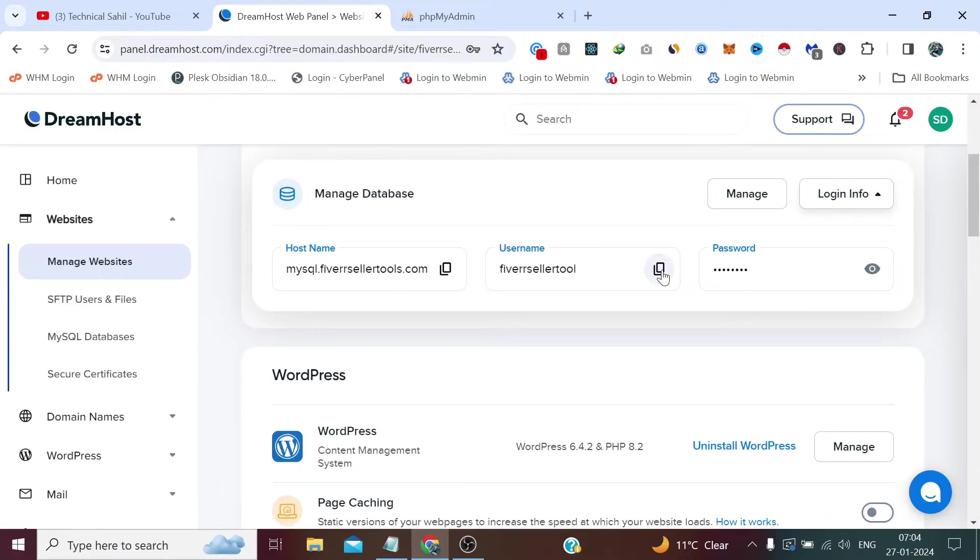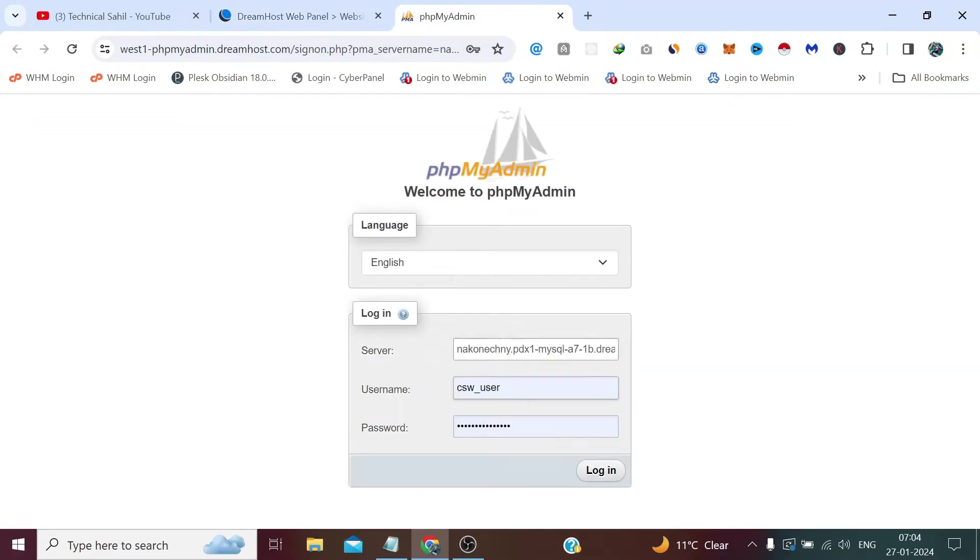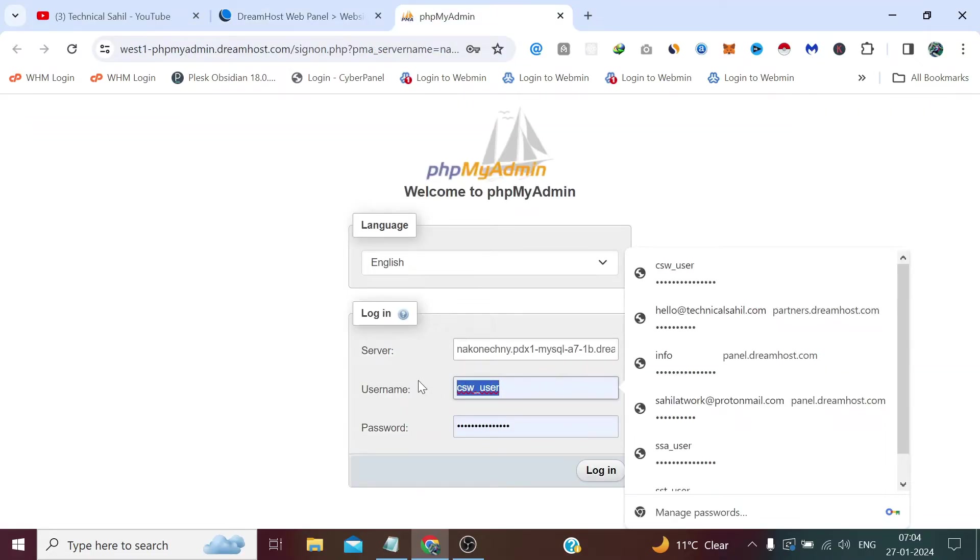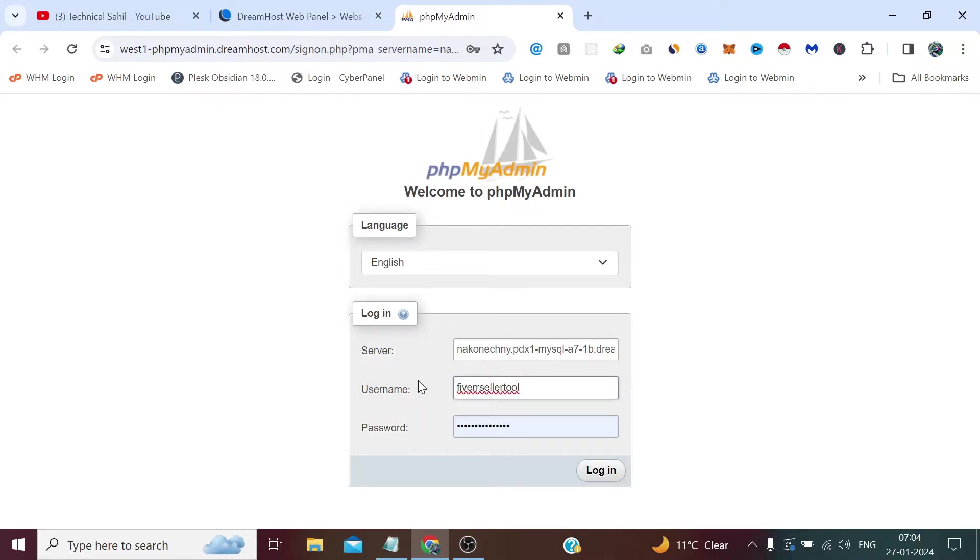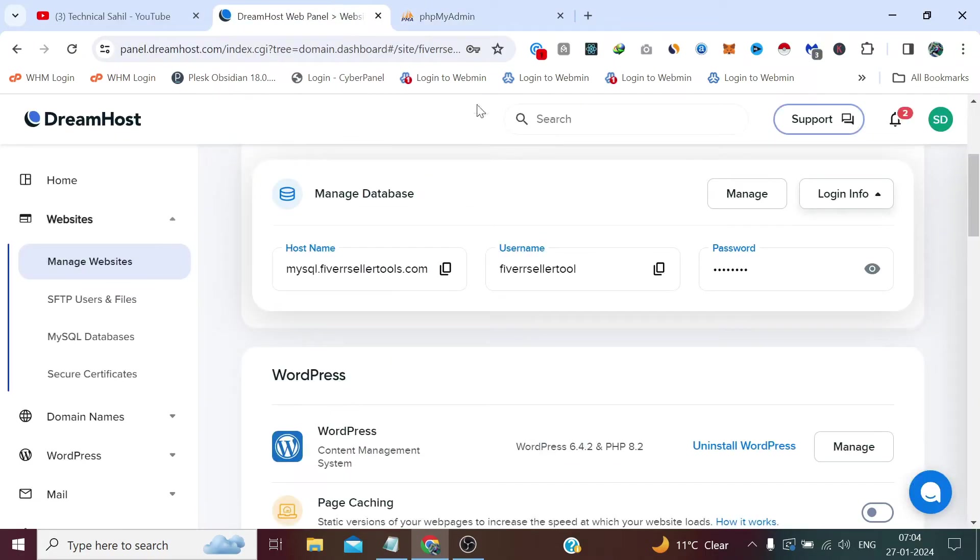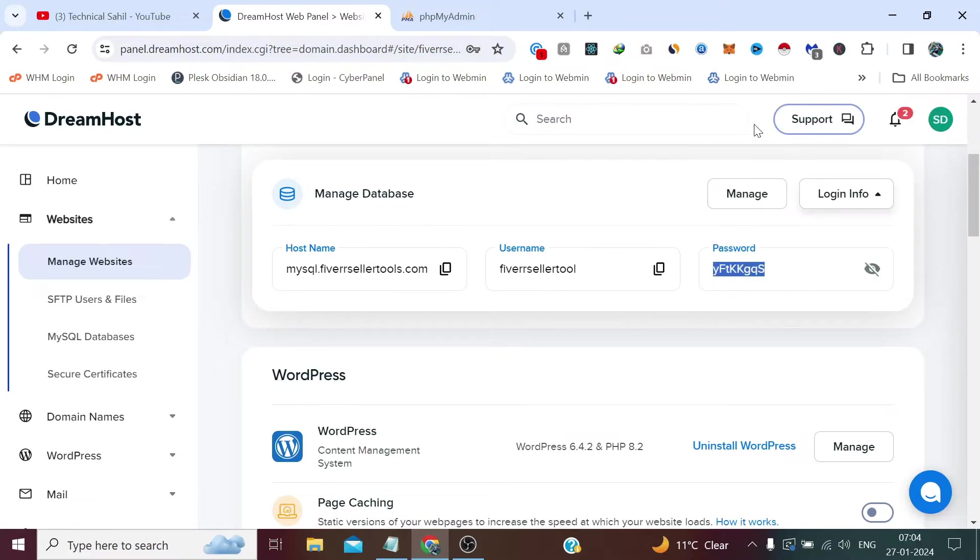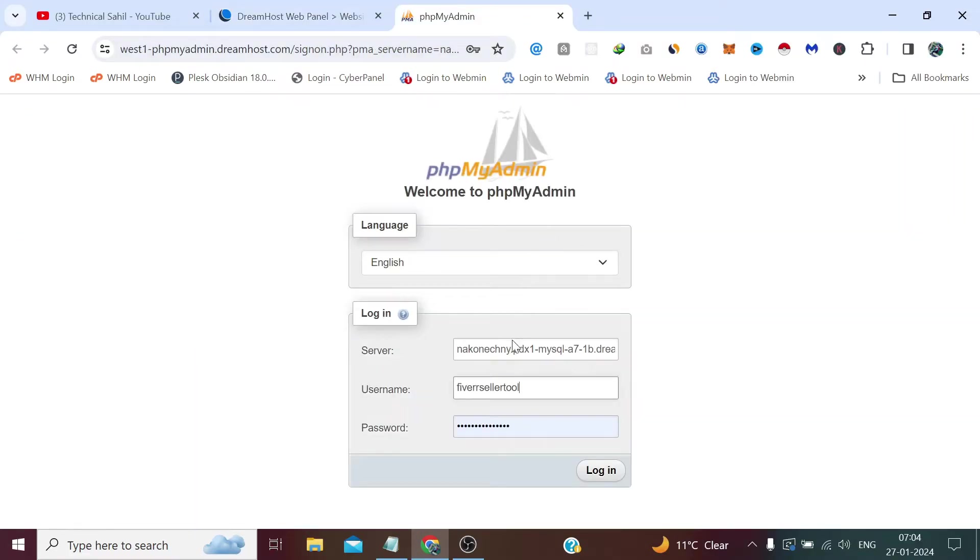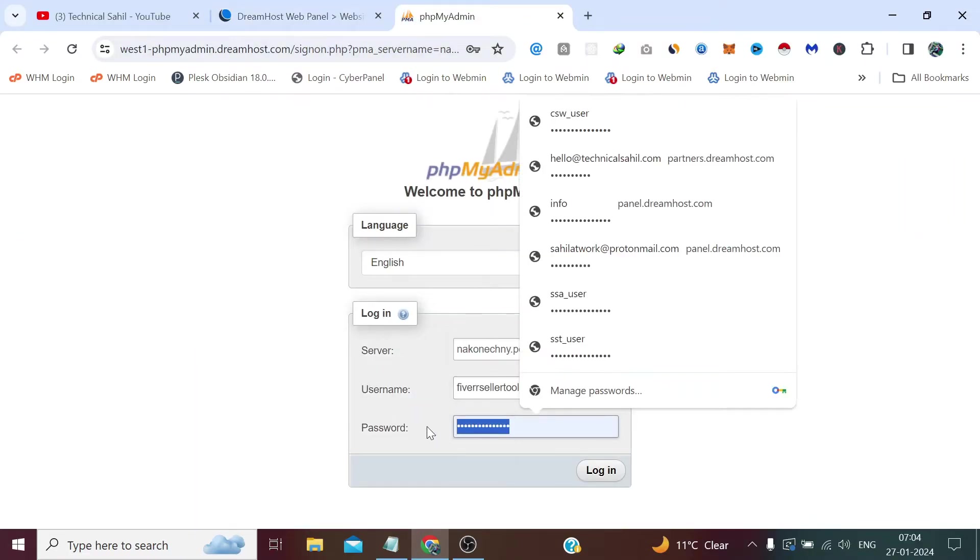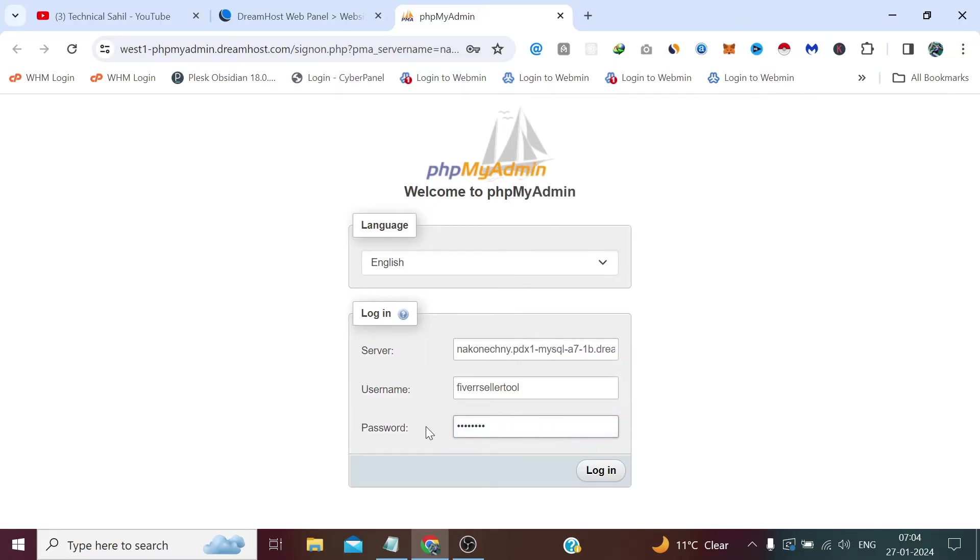Copy the username and paste it here. Now copy the password and paste it here. Now if we login...